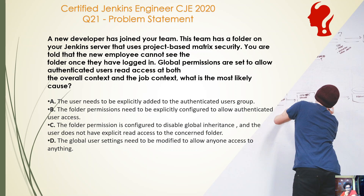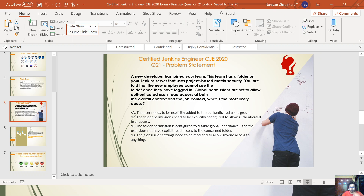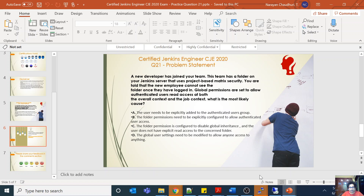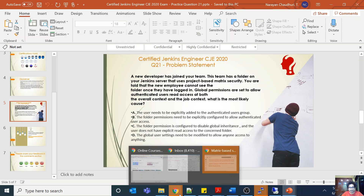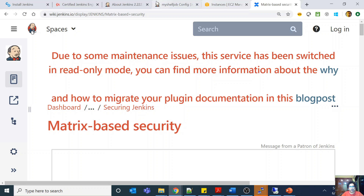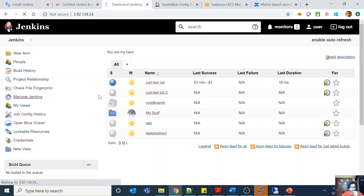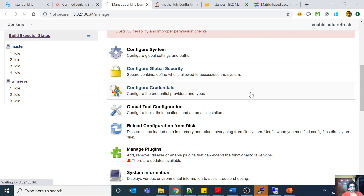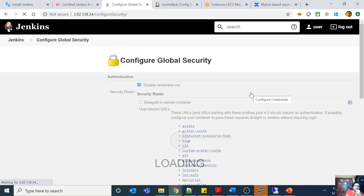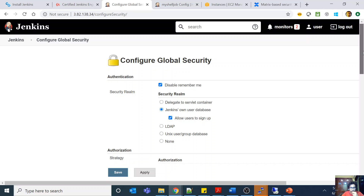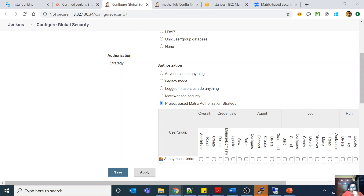So you have a new developer and after he has logged in he cannot see a folder. The folder uses project-based matrix security. Before going to the options, let me quickly go to my Jenkins installation. If I come here in Jenkins and then do Manage Jenkins and then configure global security — security is a very important part of the exam. If I come here in the authorization section, you can see there are many things that you can do.